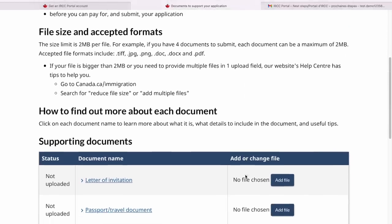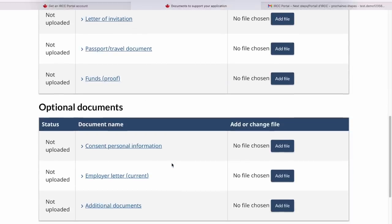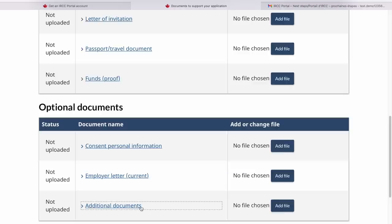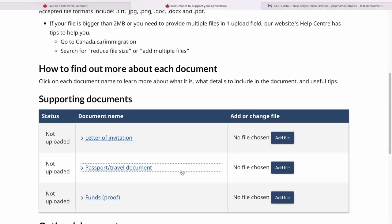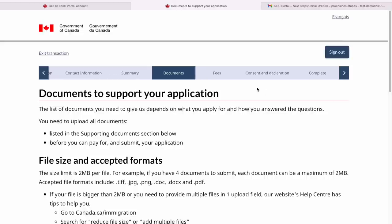Now it will tell you about the documents required. About the letter of invitation — you need a letter from your relative, family member, or friend who is inviting you, plus your passport and proof of funds. There are also some optional documents — I'd highly encourage you to provide these, such as an NOC letter from your employer, and any documents proving your ties to your home country to show you'll return. Because I haven't uploaded these documents, it won't let me move to the next page, but the next page would be payment and declaration. You don't need to complete the application in one go — you get 60 days. After uploading documents, you just need to pay the fee, provide your consent, and complete the application.